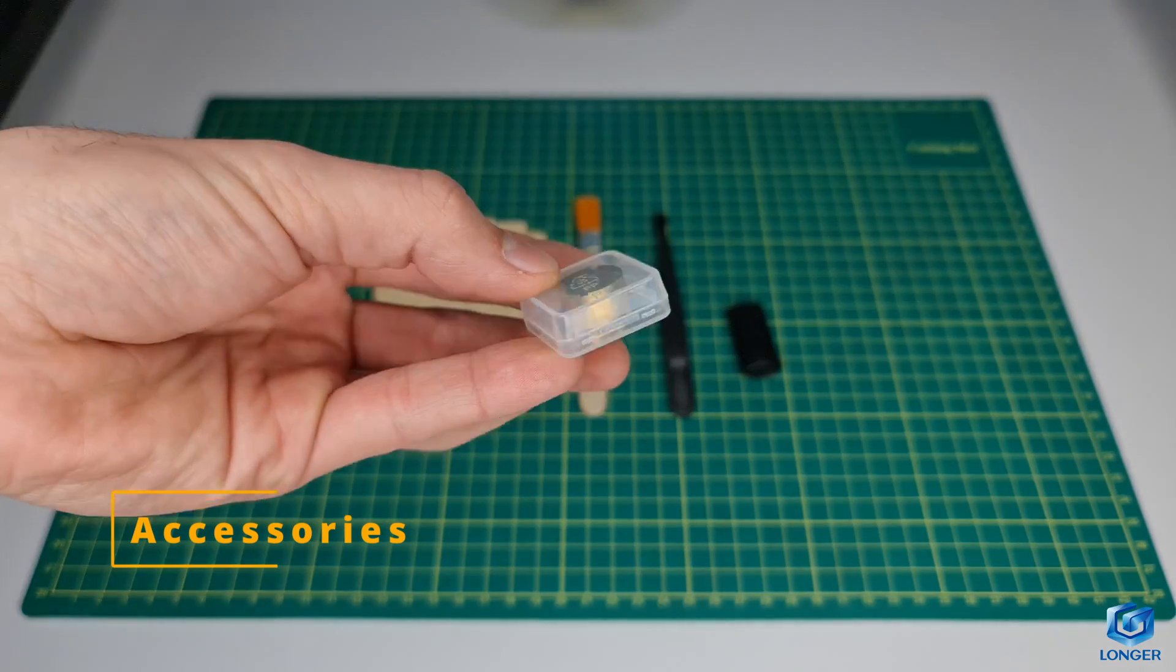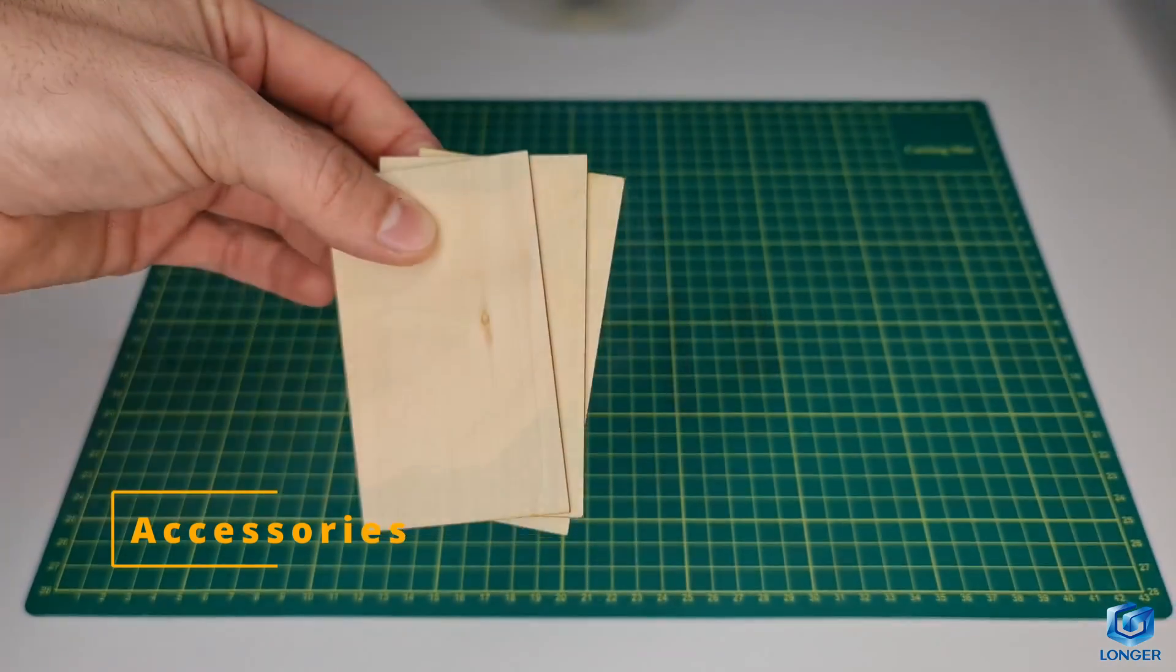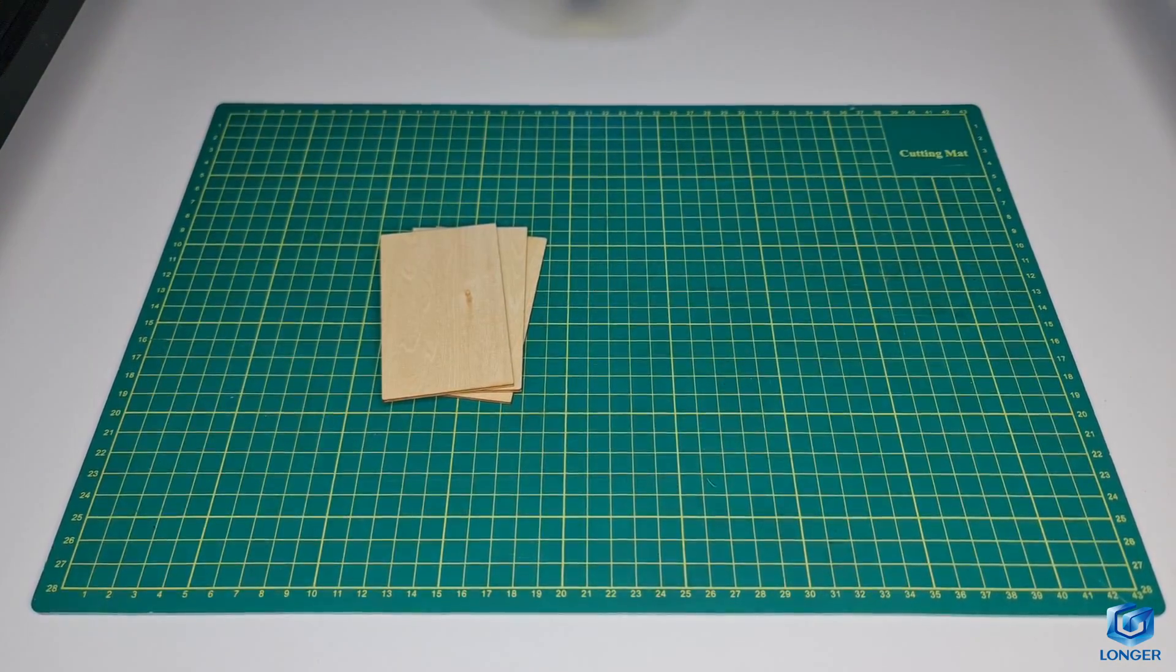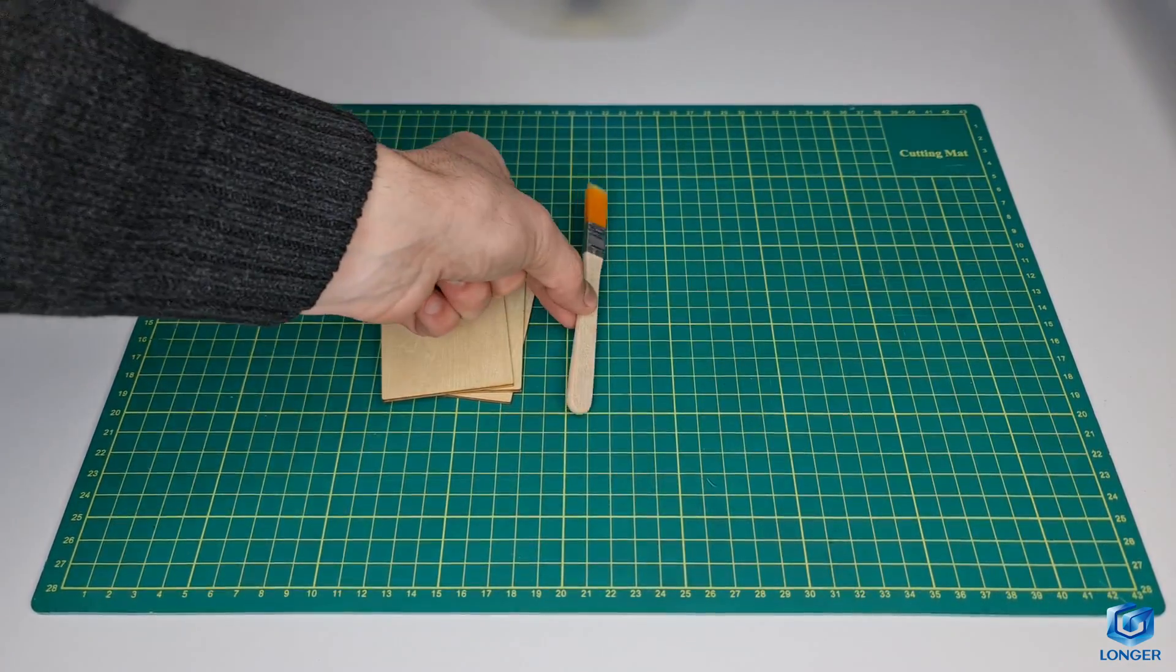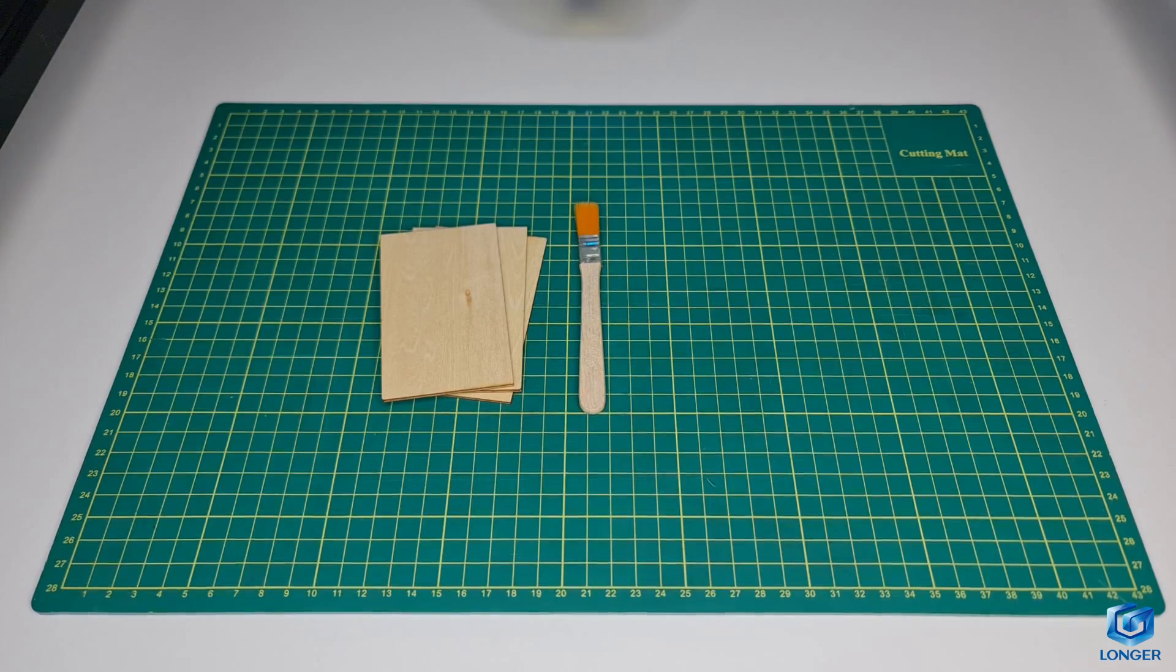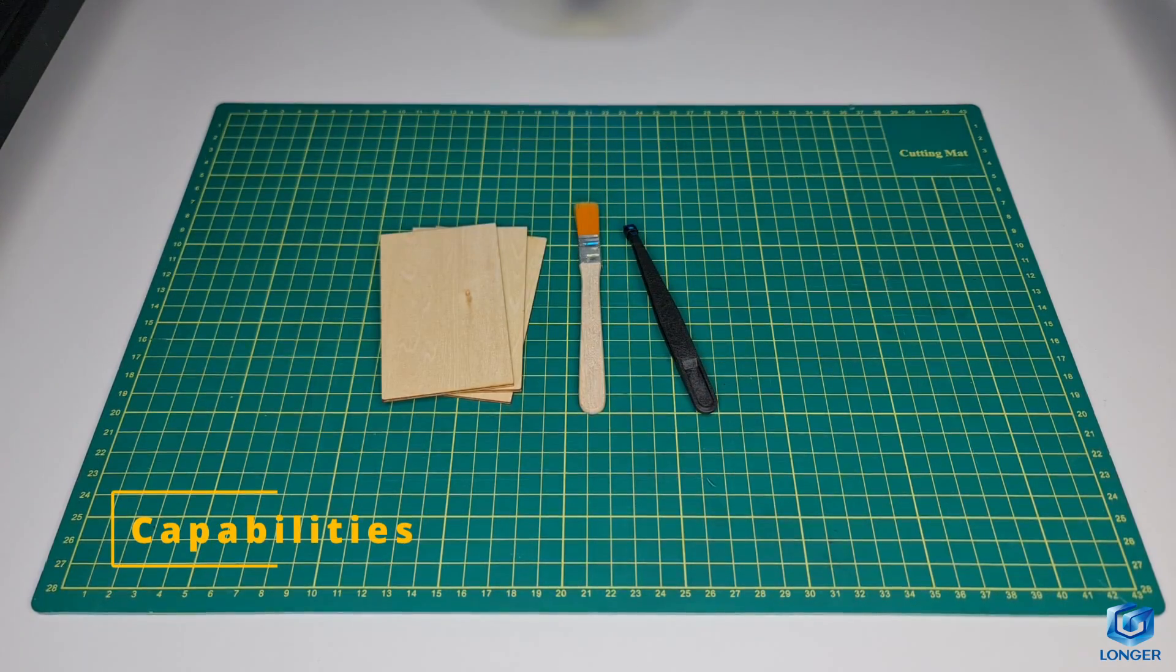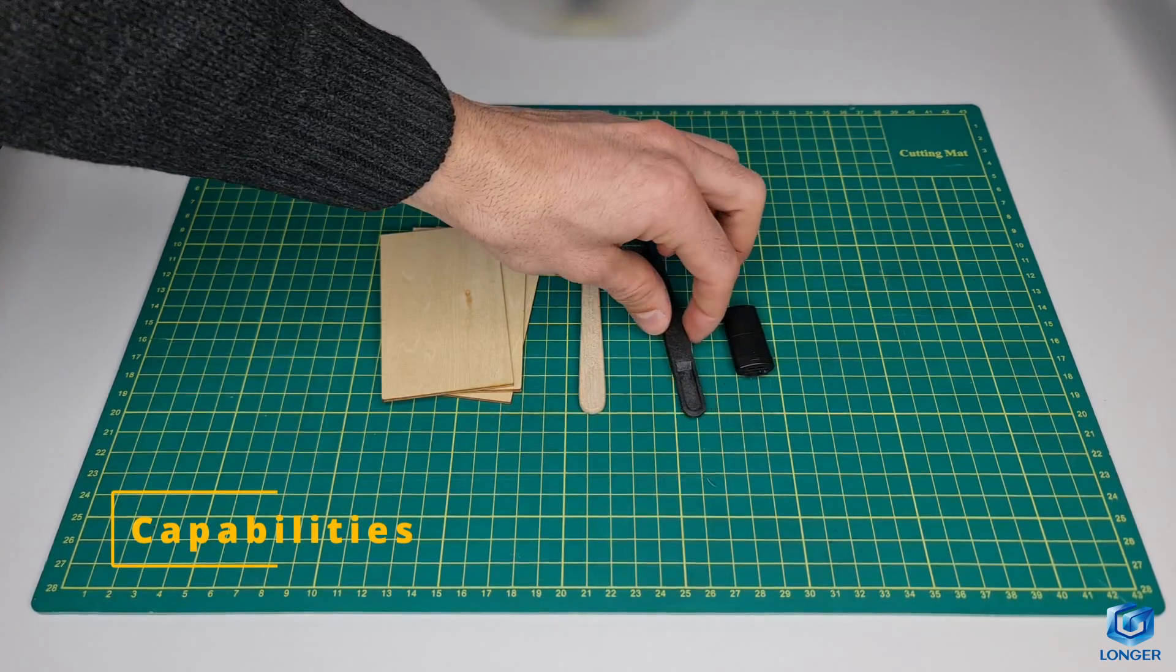As for the accessories, the machine comes with a few testing pieces, a brush, a pair of tweezers, an SD card and a stick reader. Alright, let's now get into the capabilities.